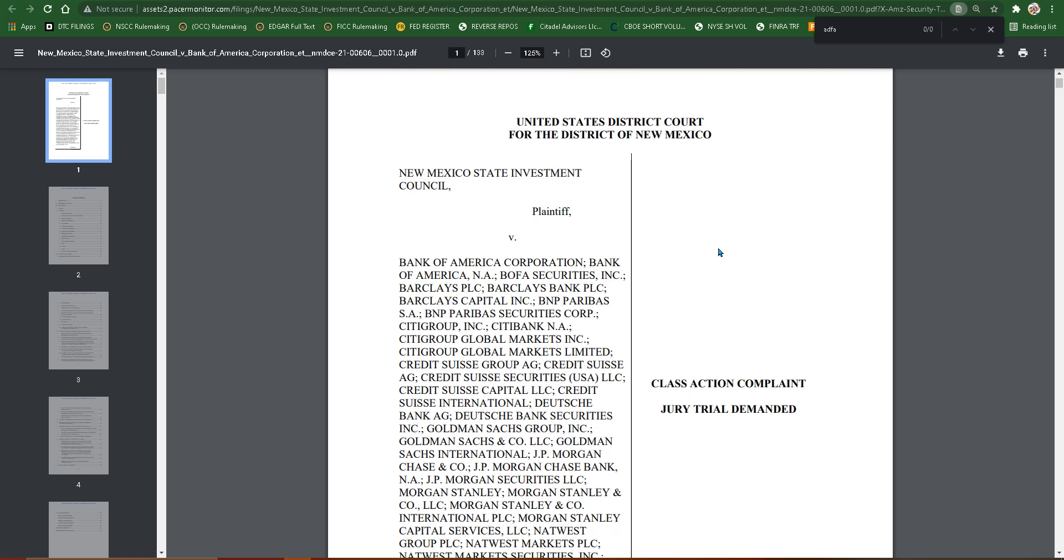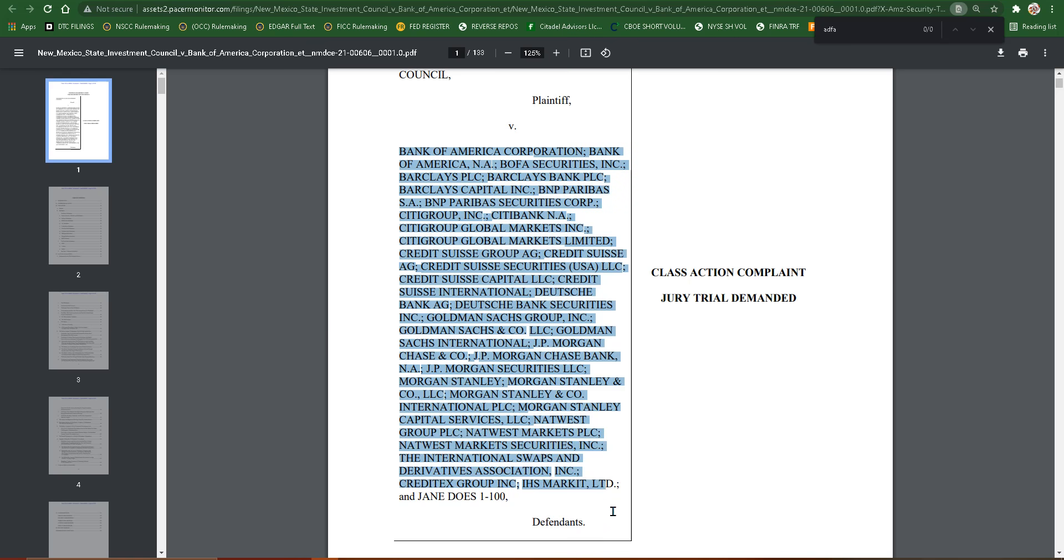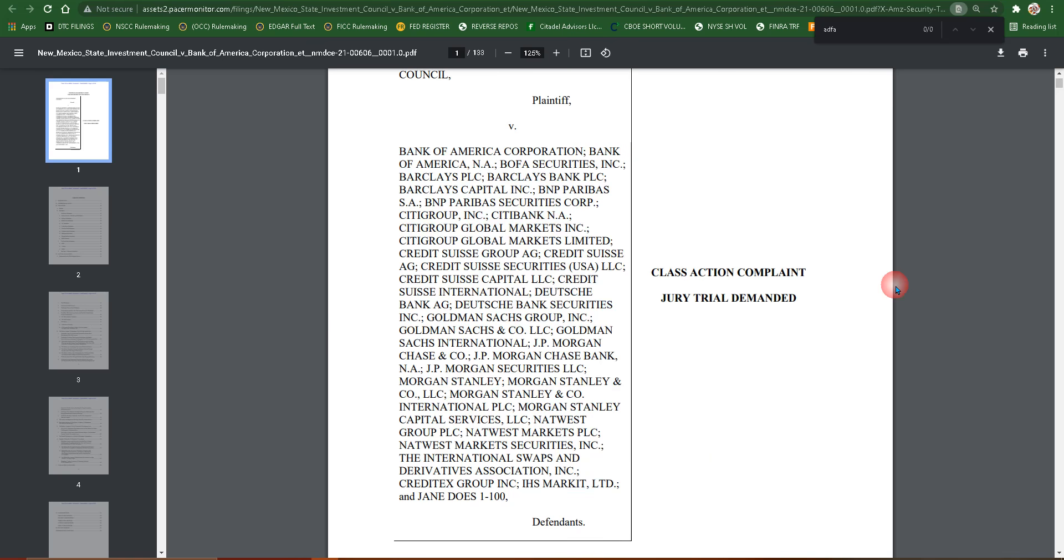Now this is the one, remember, involving credit default swaps and a 15 year conspiracy. These are all of the banks included. I'm going to link this below so you can take a look. But look at this.